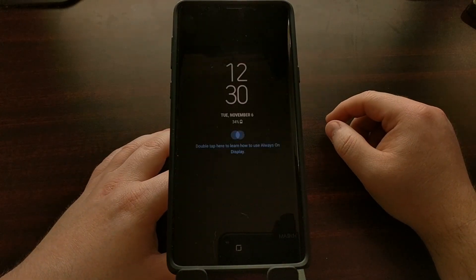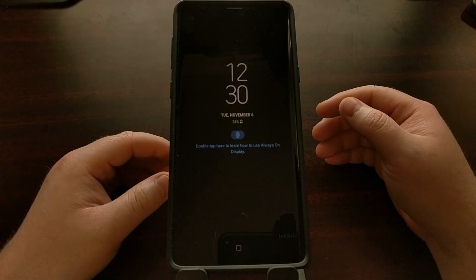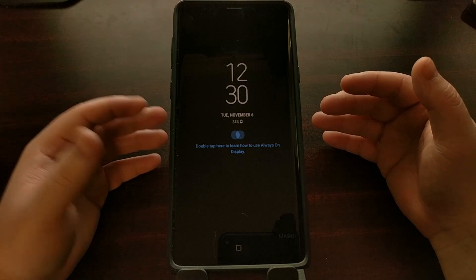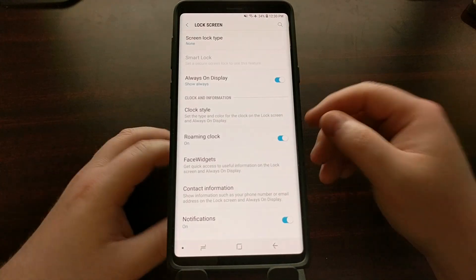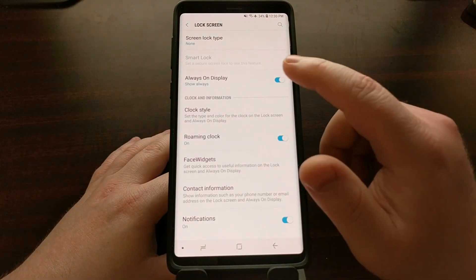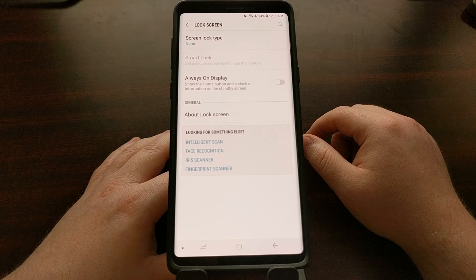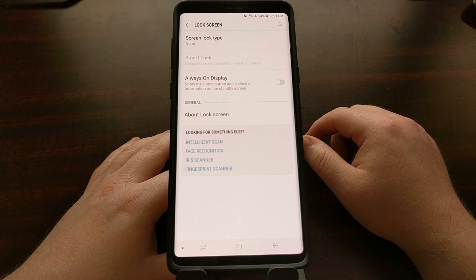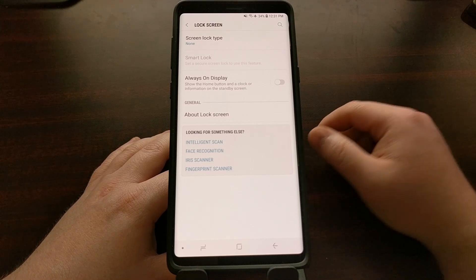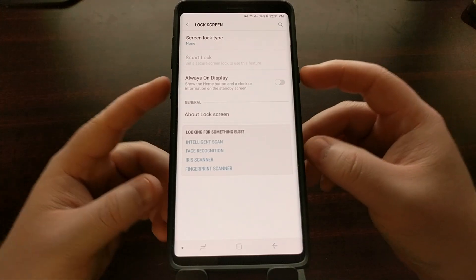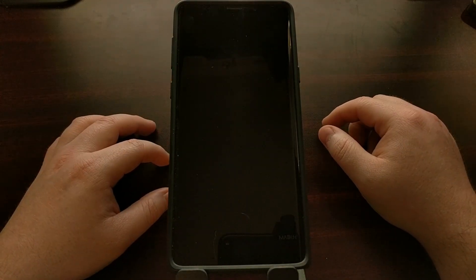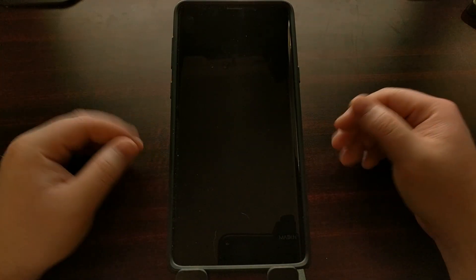Before we turn the screen off, we can see the always-on display appears. Whenever we disable the always-on display feature by tapping the toggle, again when we lock our device, this time the always-on display is not going to come on.